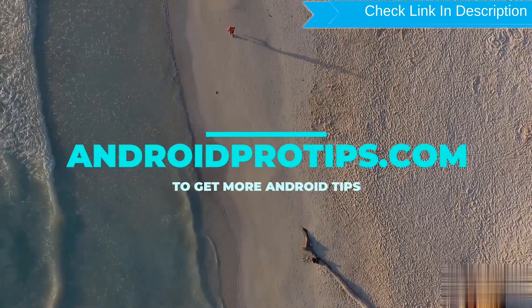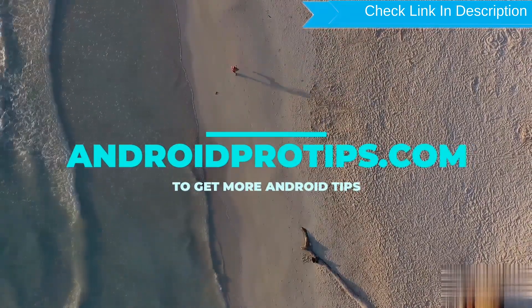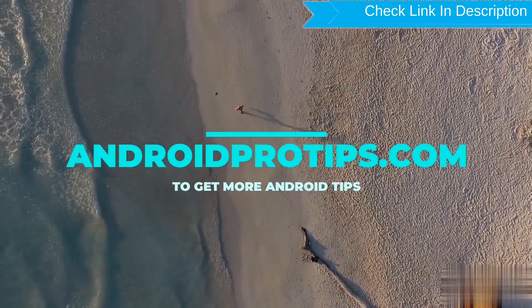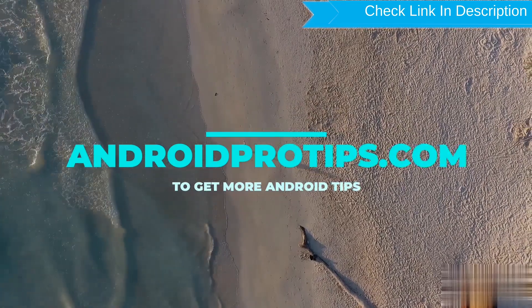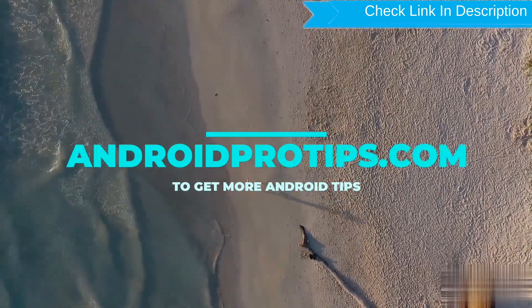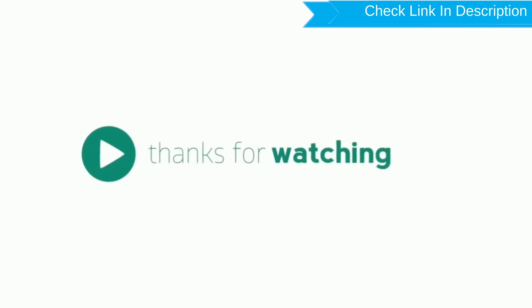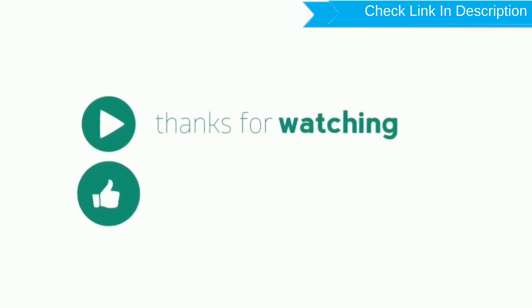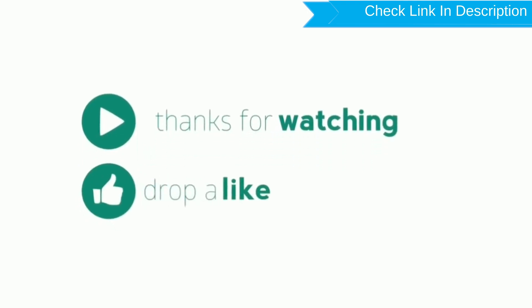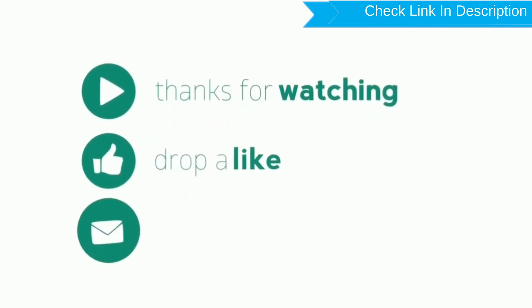Follow AndroidProTips.com to get more Android Tips. For more information, please Like, comment, and share.